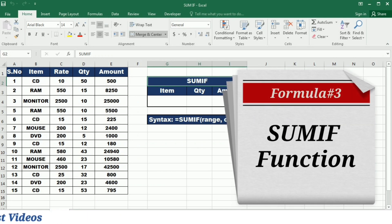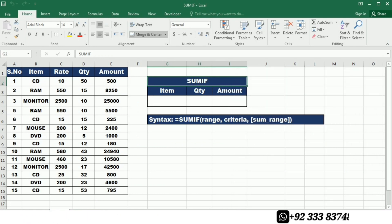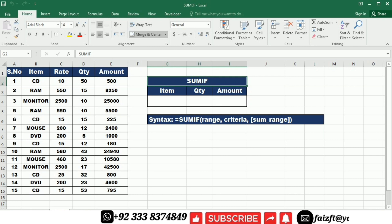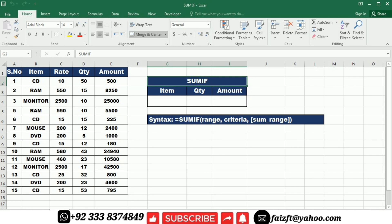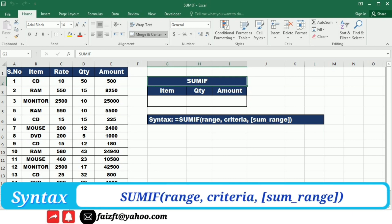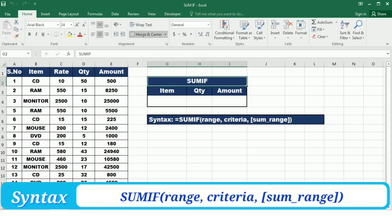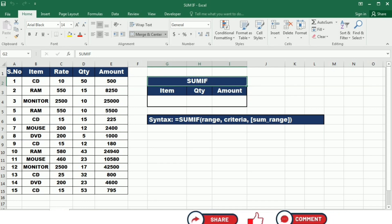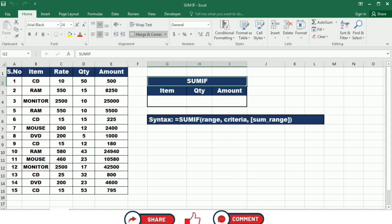Our next function is the SUMIF function. The SUMIF function in Excel is a powerful tool for calculating the sum of values that meet specific criteria. SUMIF allows you to add up only the values that satisfy a specified condition. With just a single formula you can efficiently perform conditional summing and analyze data based on your desired criteria. The syntax is: =SUMIF(range, criteria, sum_range).